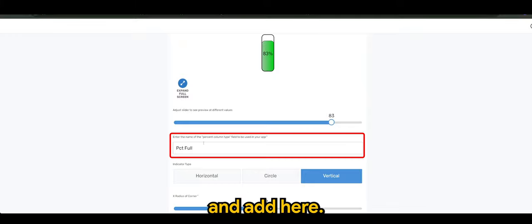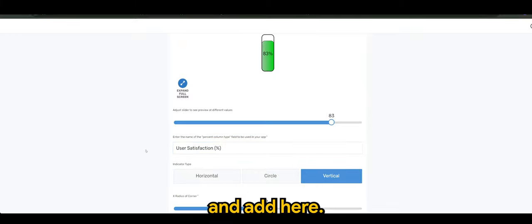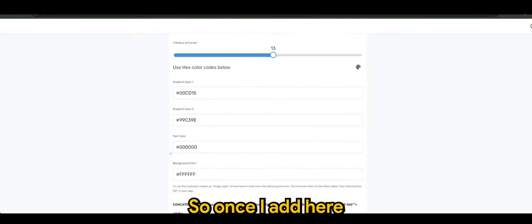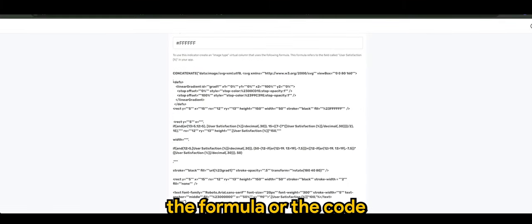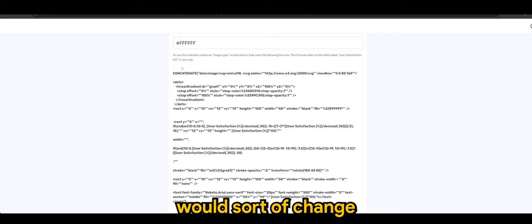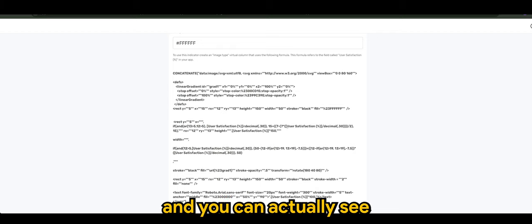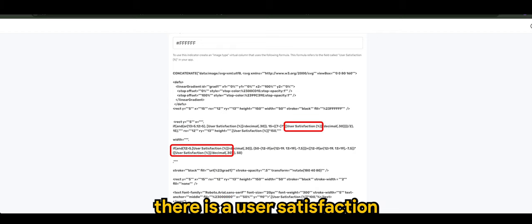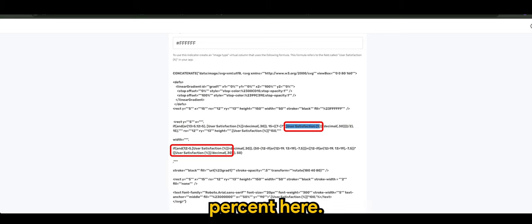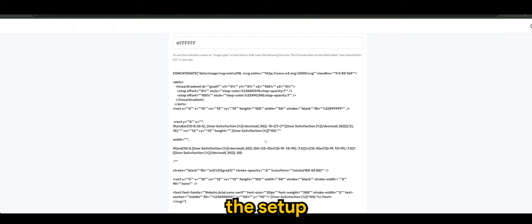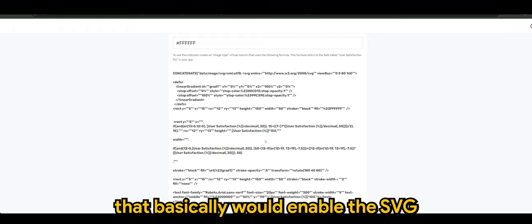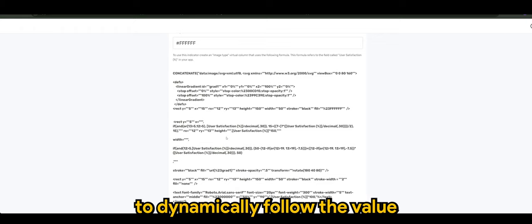So once I've added here, the formula or the code will sort of change and you can actually see there is a user satisfaction percent here. And this is the setup that basically would enable the SVG to dynamically follow the value in the columns that we have set, in my case is user satisfaction.